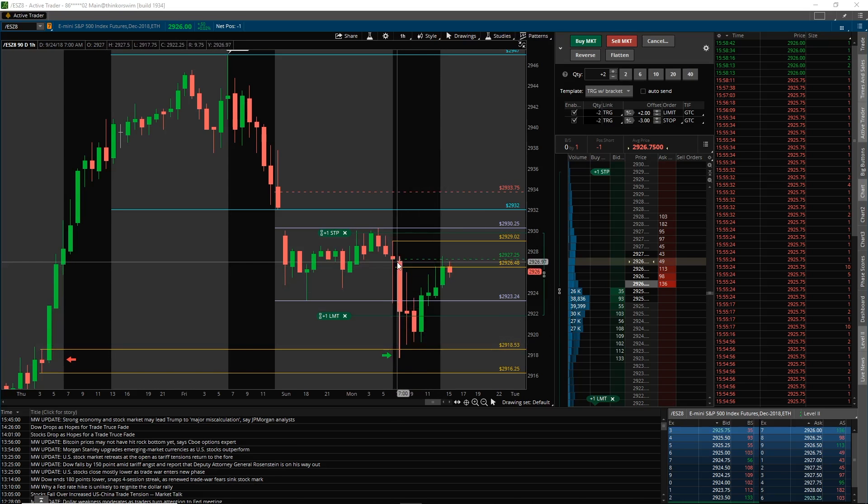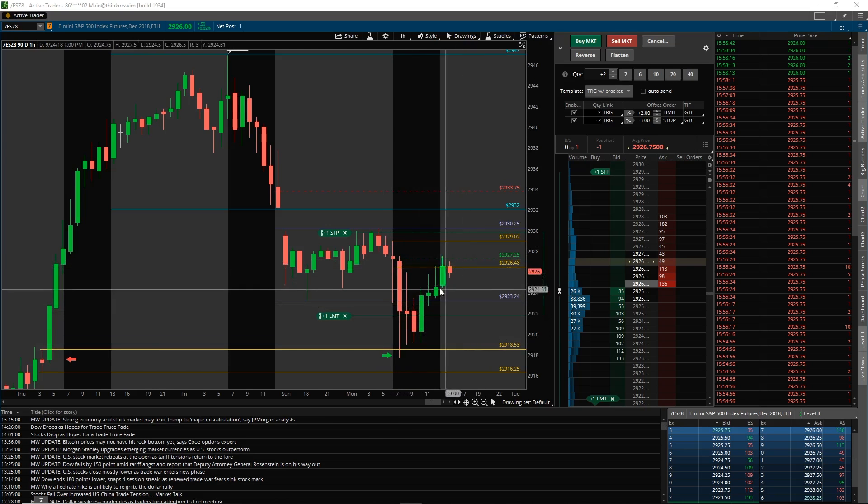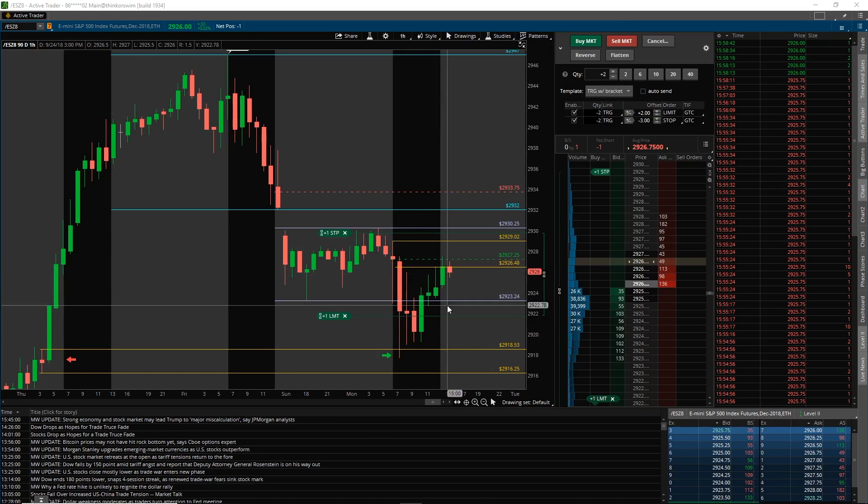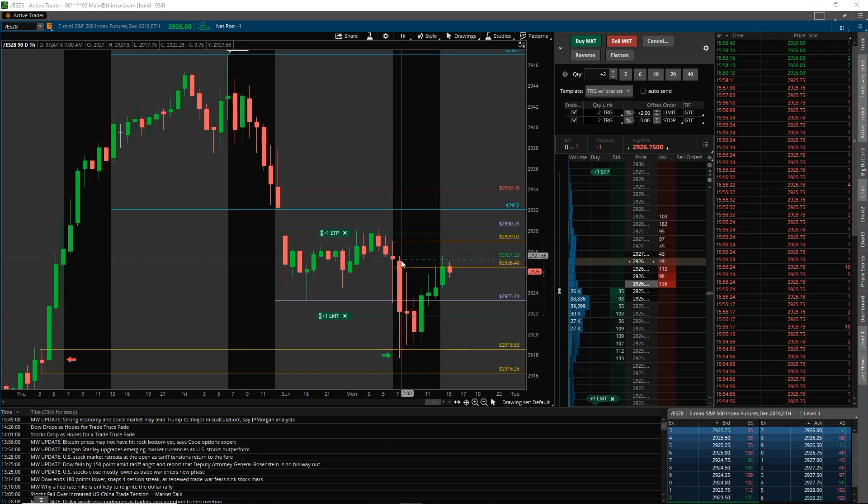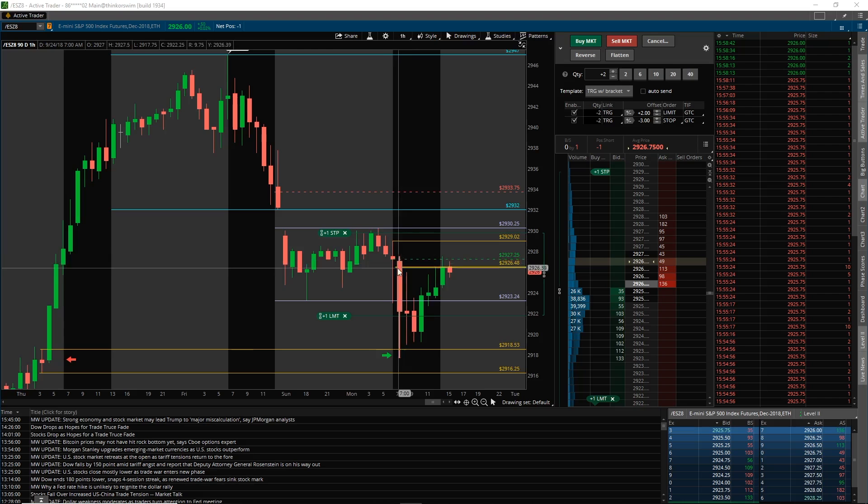For regular trading hours on the US session, we actually are in a short right now for a retest of the lows off of this open area, and that's just an opportunity that we have right in front of us.